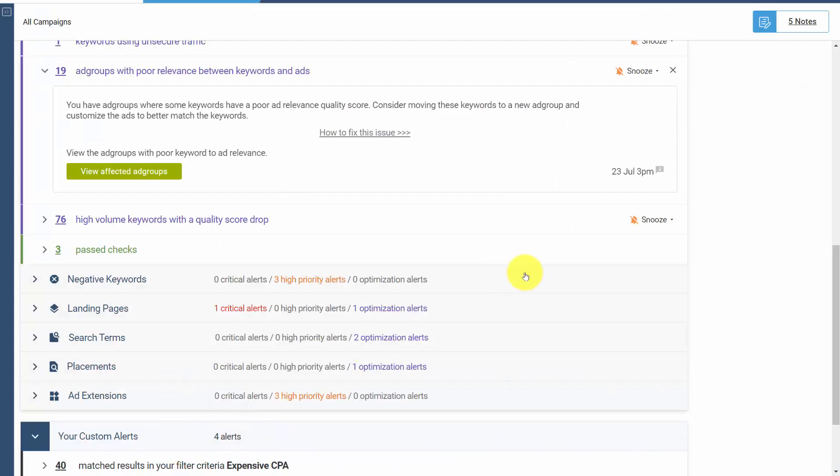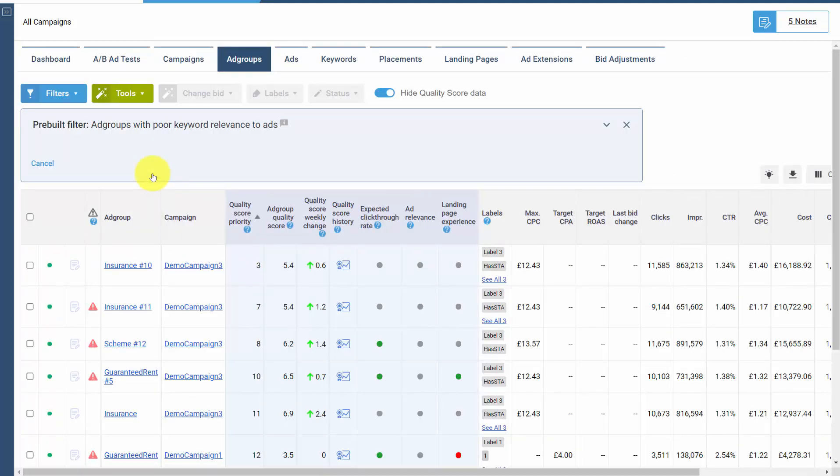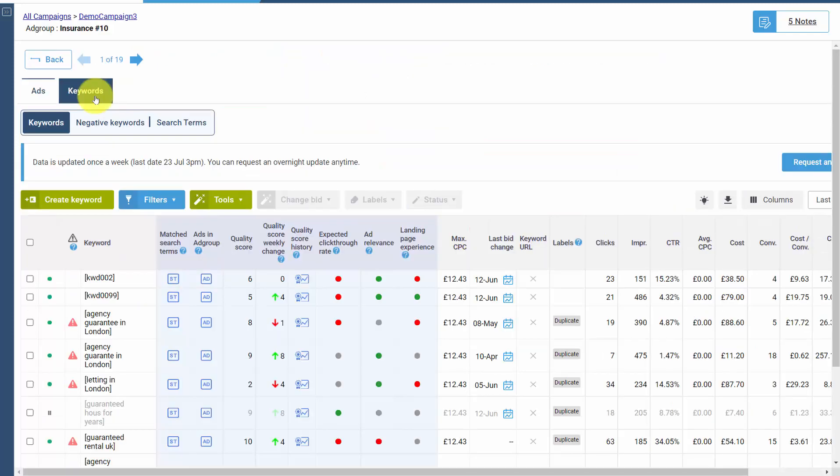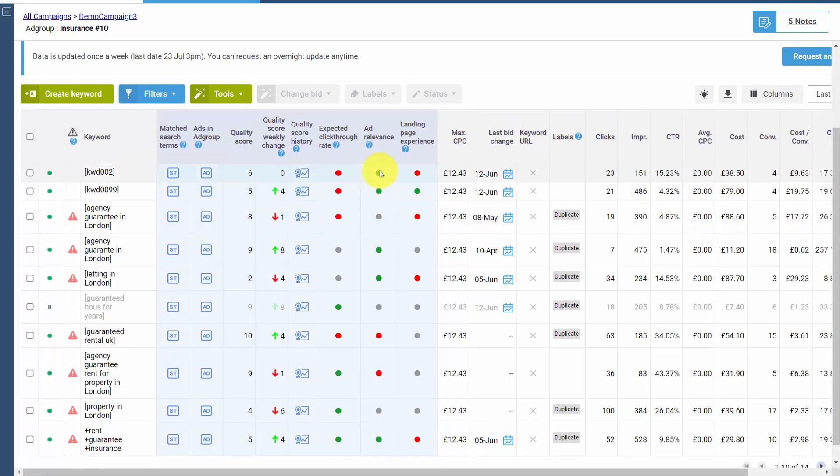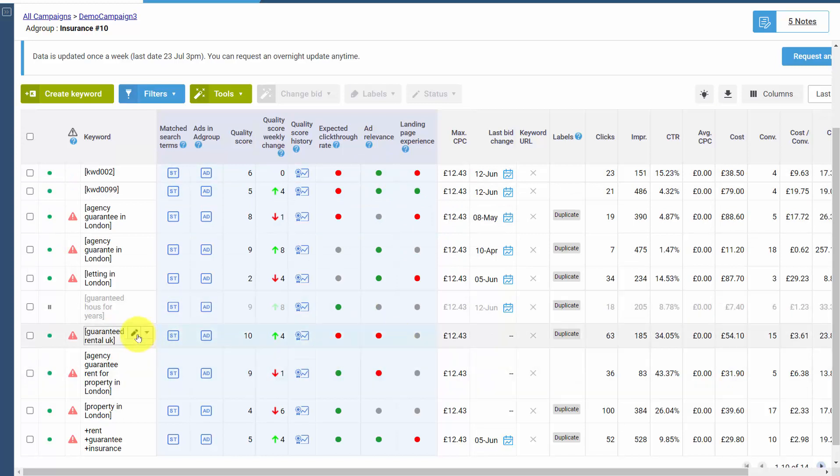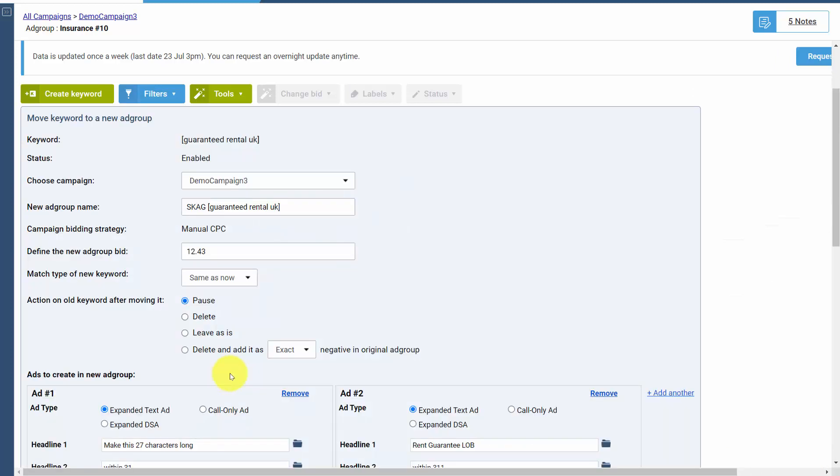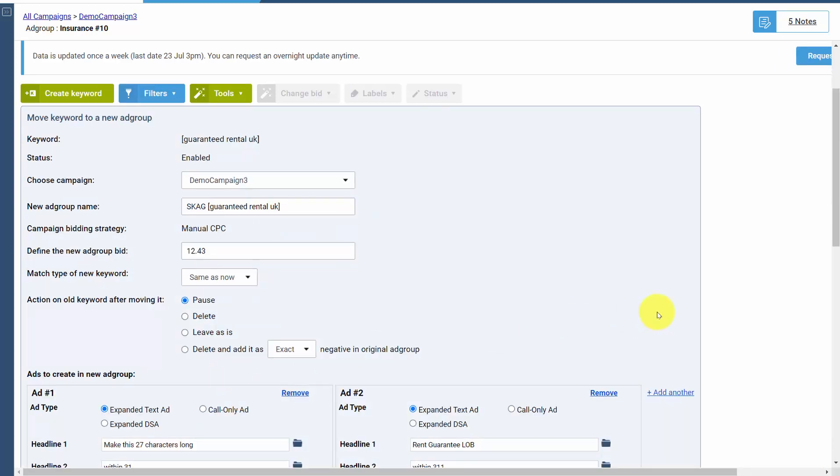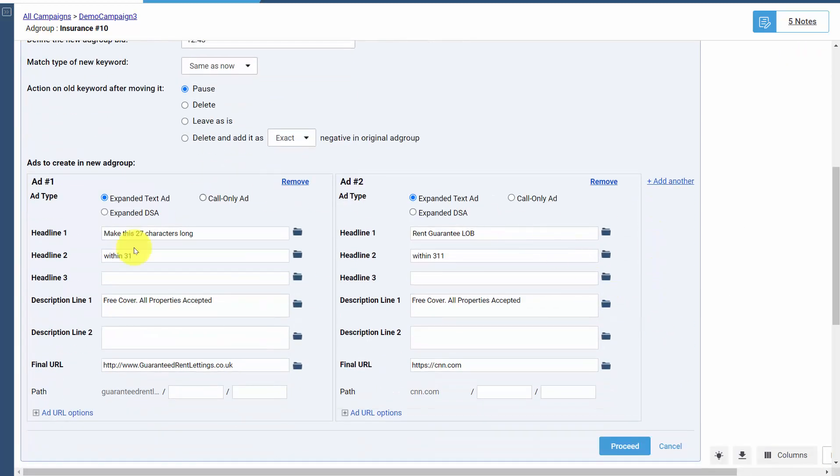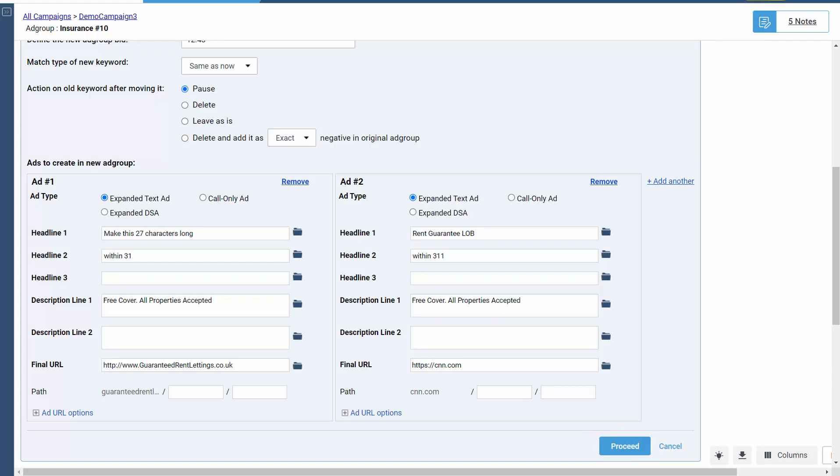If you're in a system like Adalysis, we automatically look for ad groups with poor relevance between keywords and ads. When we look at an ad group, we'll see these are above average, these are below average. All you have to do is say these keywords need to move to a different ad group or new ad group. The ads get copied automatically, so you can just adjust them and make those new ad groups. It's really easy in a system like Adalysis to manage this.